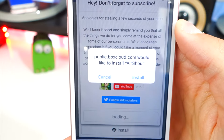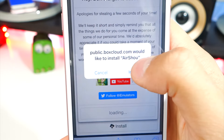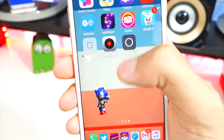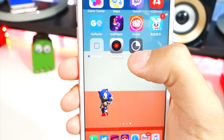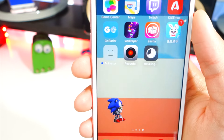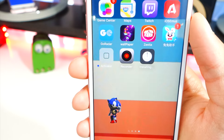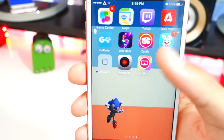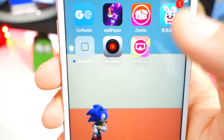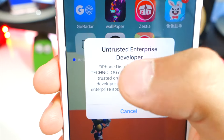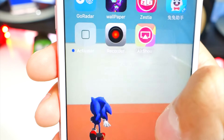Tap on 'Install AirShou' and it'll bring up a little pop-up — simply tap Install and close out of there. Now on the last page of your home screen you'll see AirShou installing, and it will be very quick. There we go, it's done.